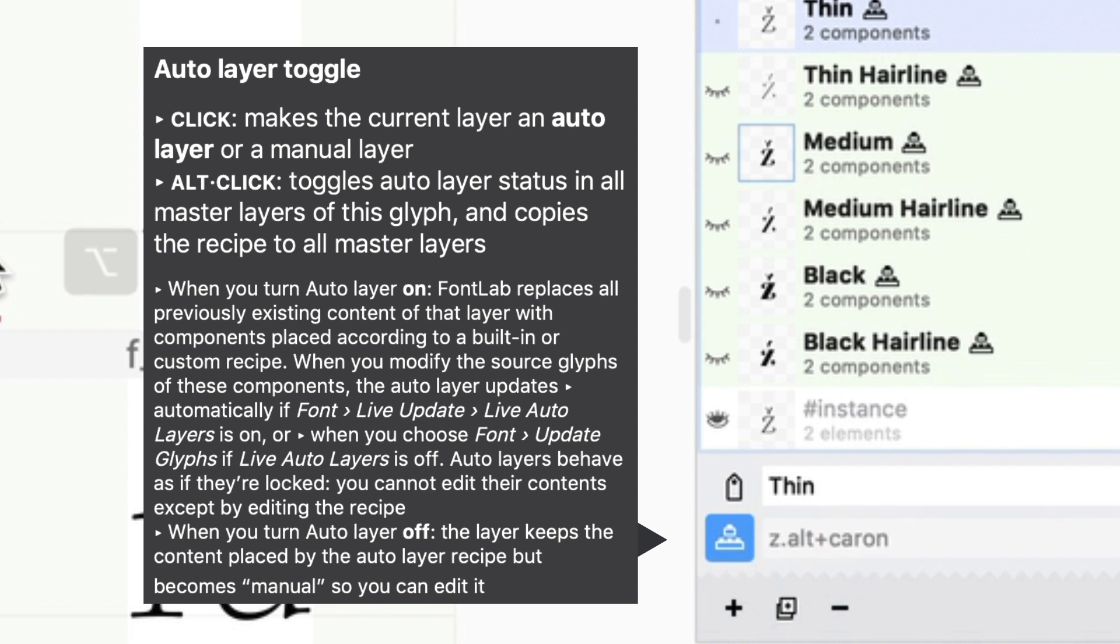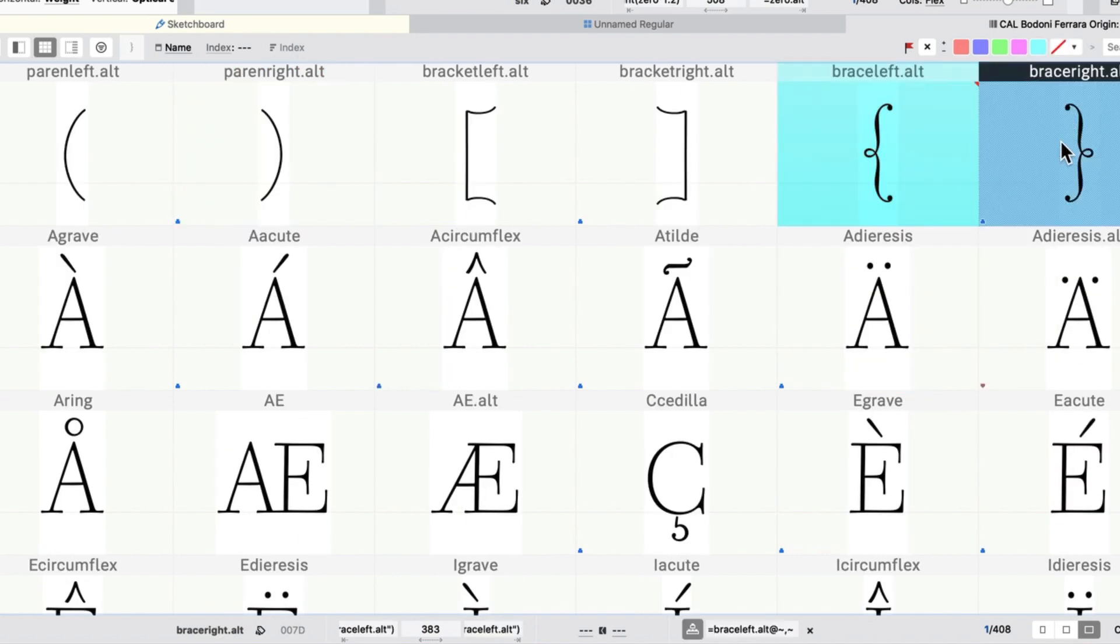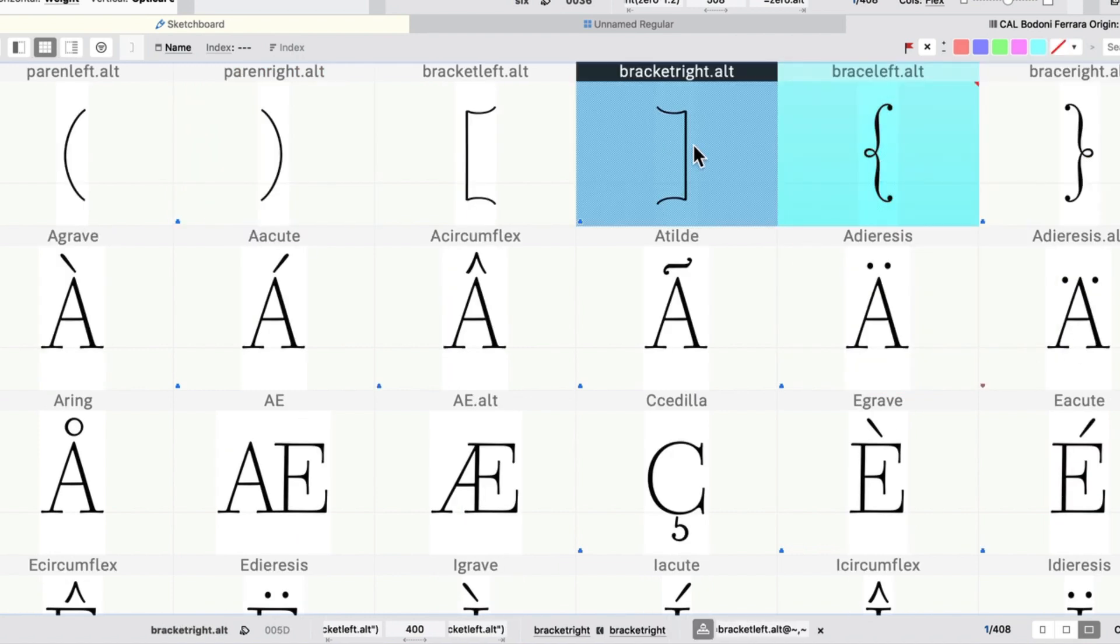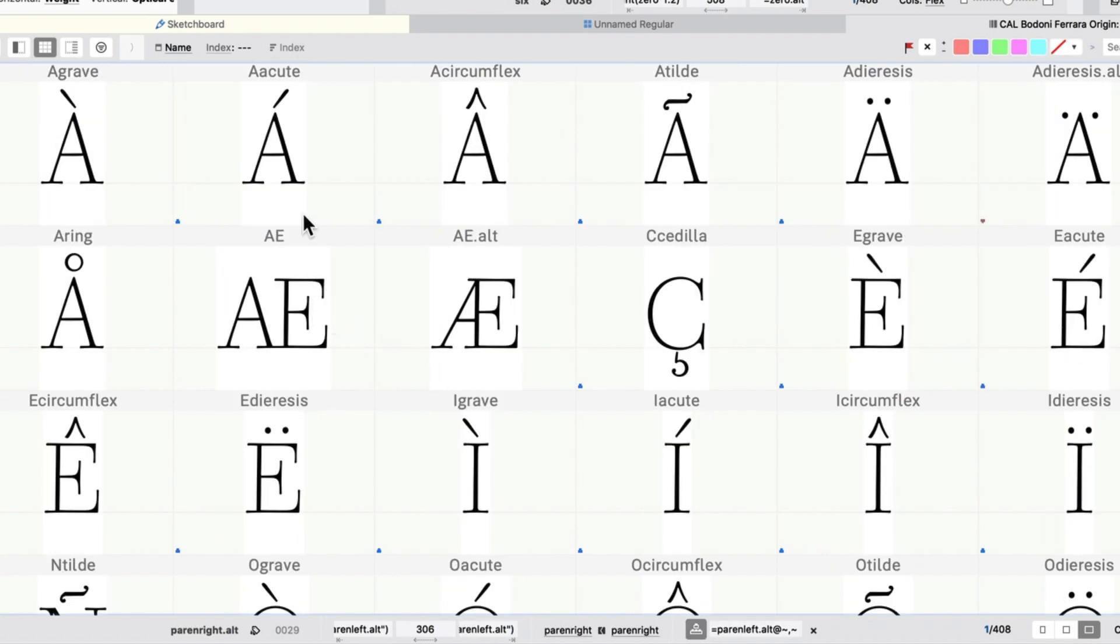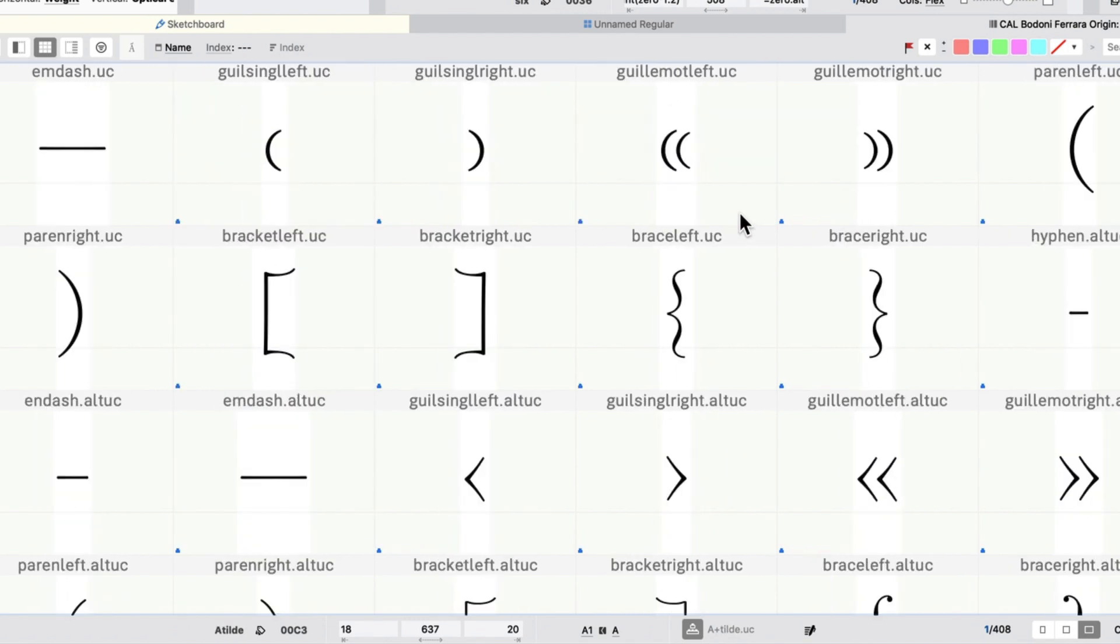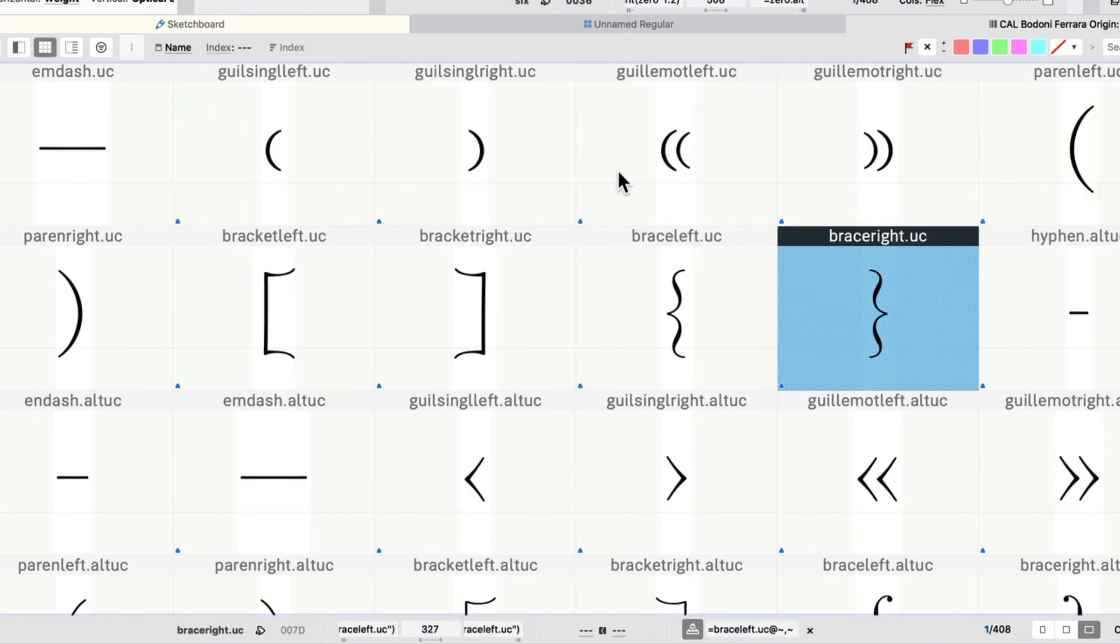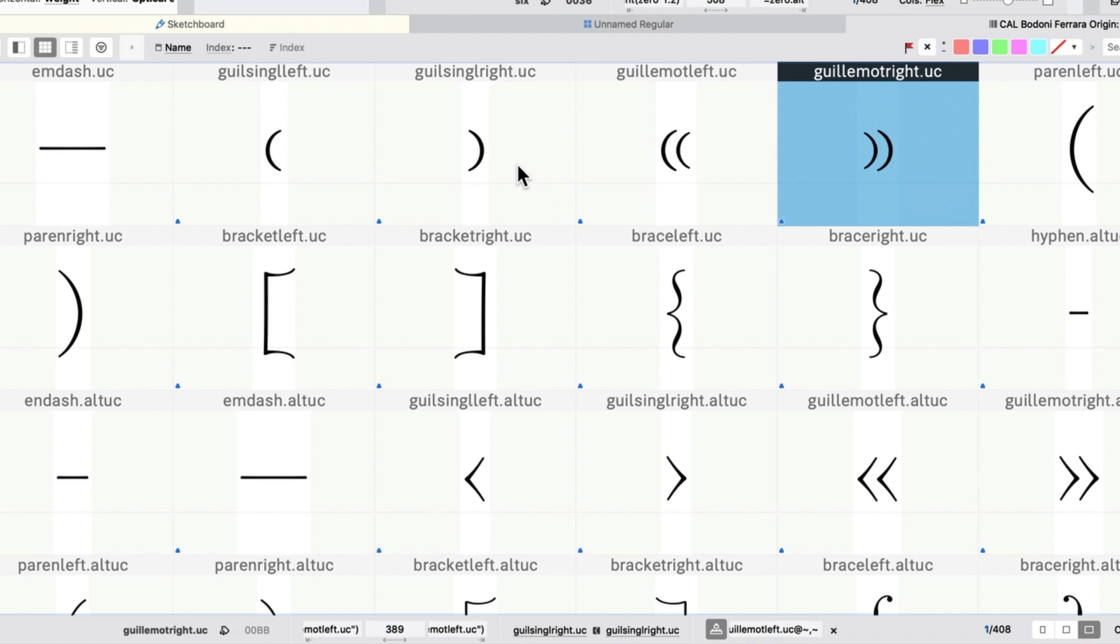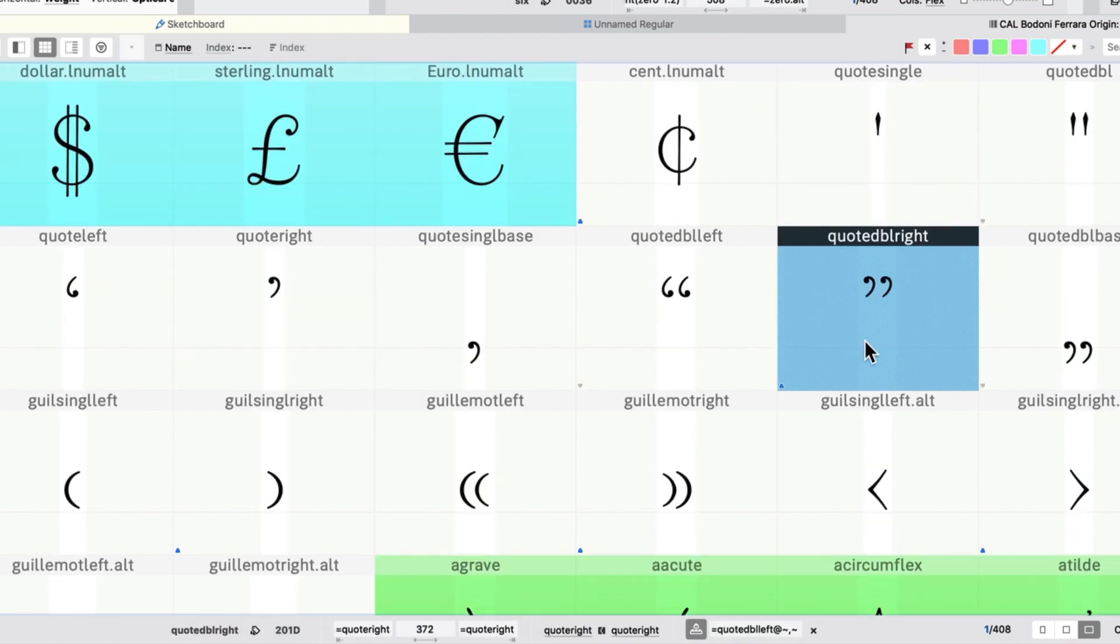Okay, so uppercase alternate, the other side of the bracket, the other side of the parentheses, uppercase diacritics, uppercase punctuation like these symbols. I used it for quotes.